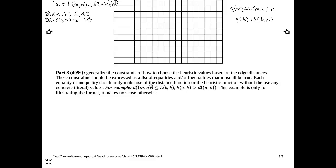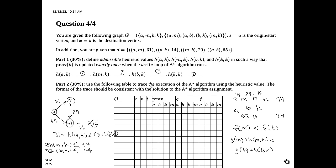Part three: generalize the constraint of how to choose the heuristic value based on the edge distances. That's exactly what we did — all of those inequalities are the answer to the last part of this question, and the rationale I went through explains why those inequalities exist.